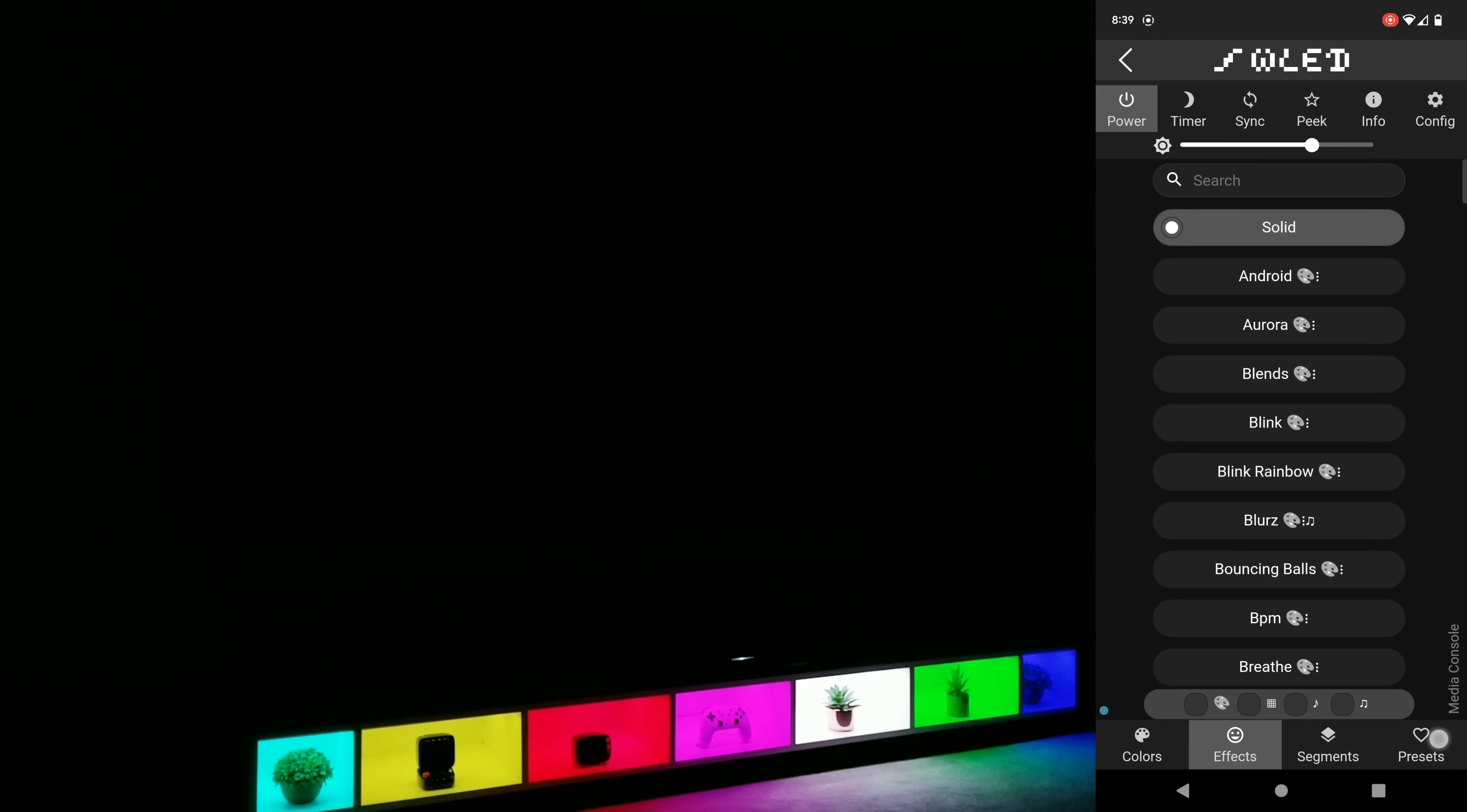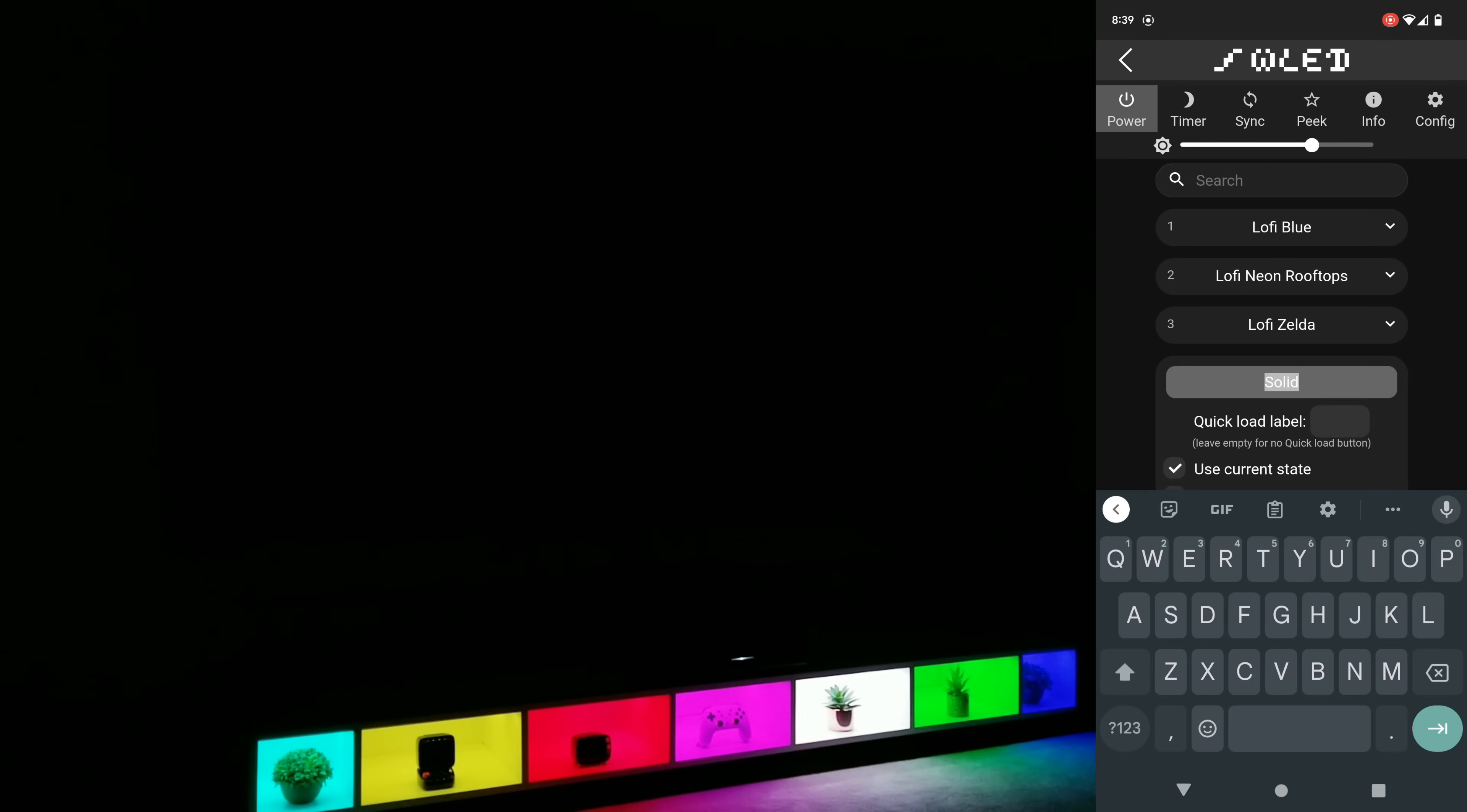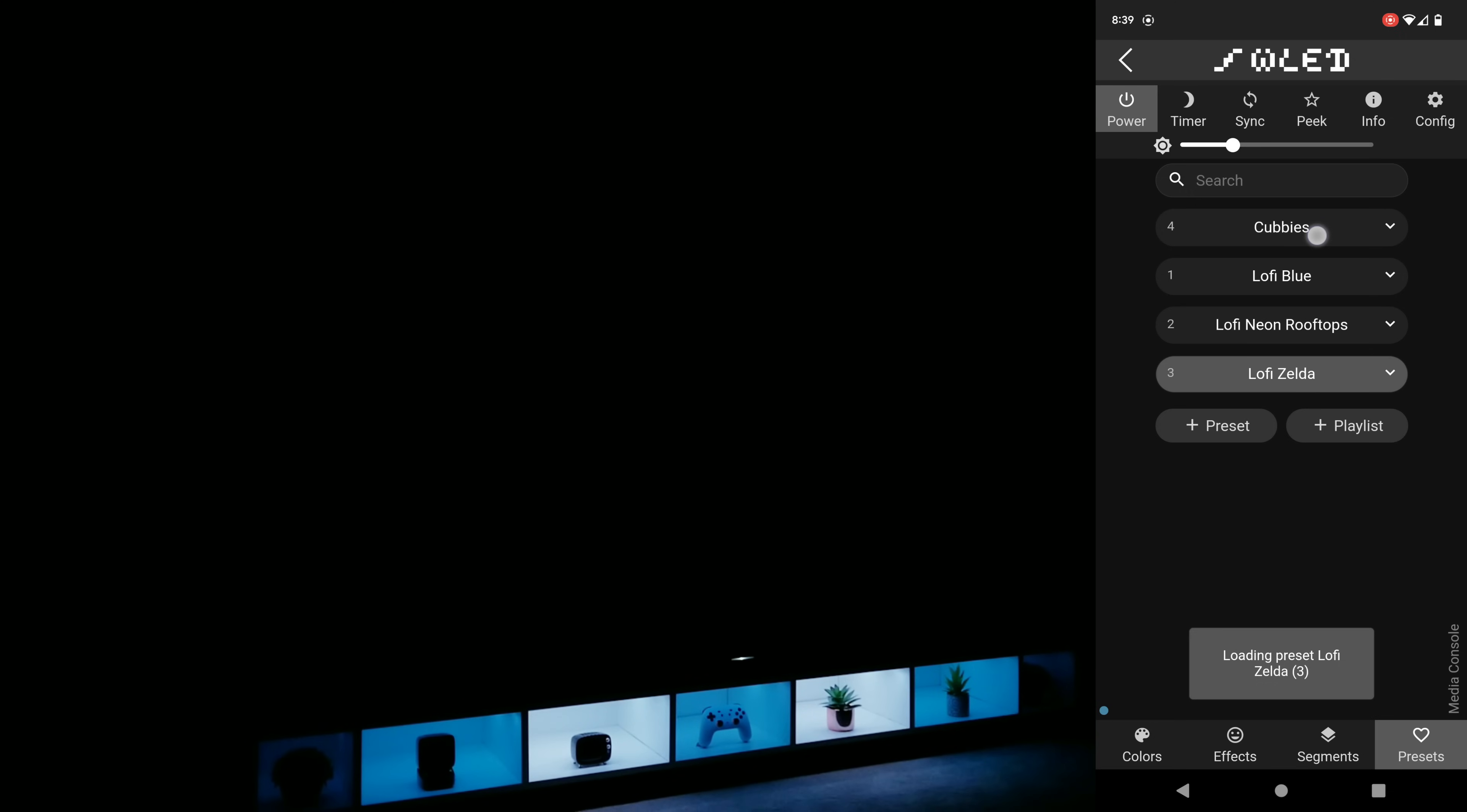And once you're done, since this did take a little bit of work to set up, you can go to the presets and add it as a favorite so with one click you can load everything up just the way you had it.